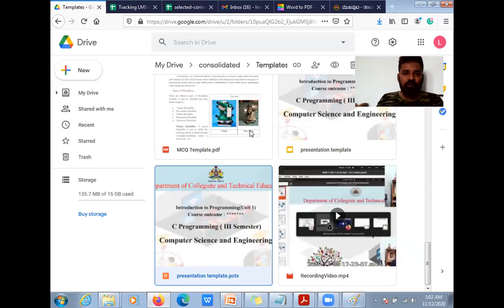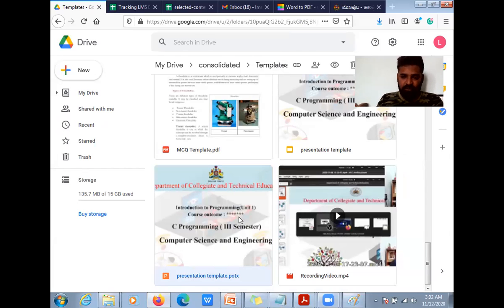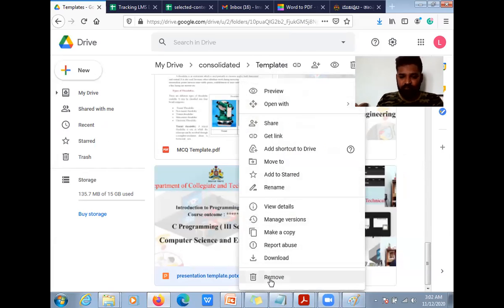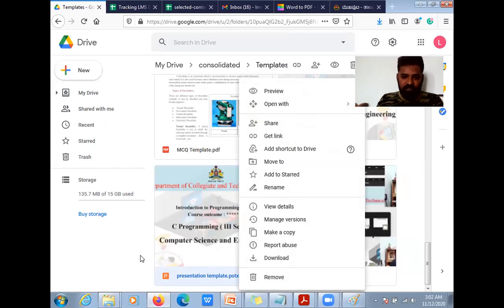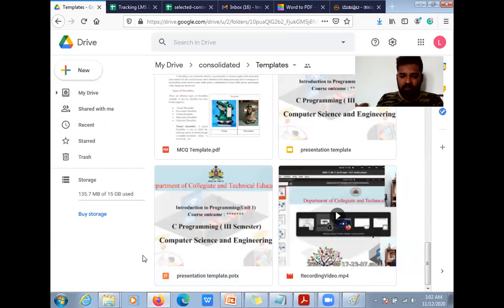I've shared a link to the template folder of the LMSDTK drive. You can see here one thing called PresentationTemplate.potx. Download that — if you click here, it will get downloaded. Once you download that, it will be saved as PresentationTemplate.potx. Copy it to the folder wherever you want to keep it.